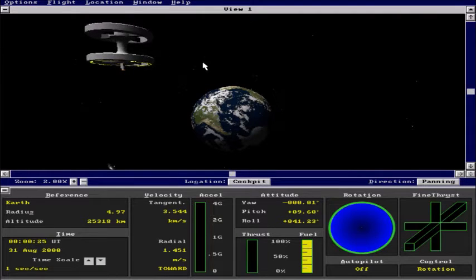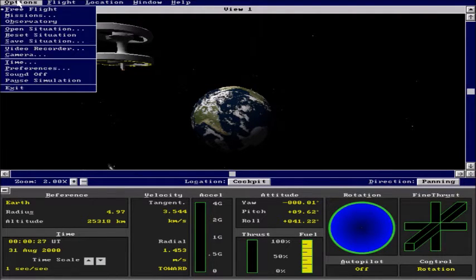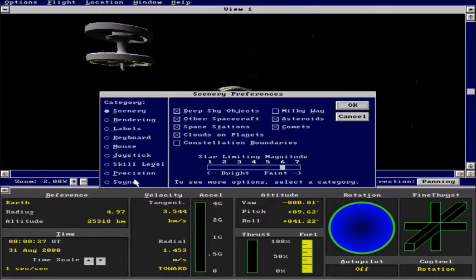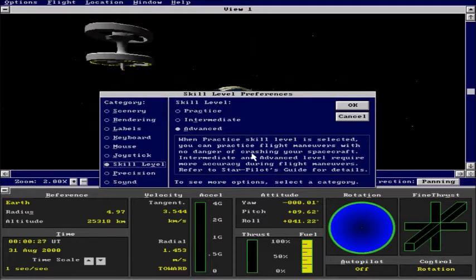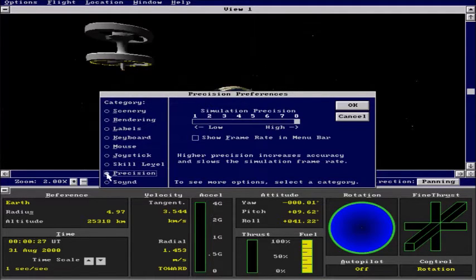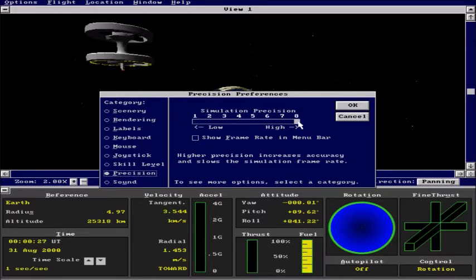So first thing, a few important options to set up. We need to make sure that our skill level is advanced to really make it as realistic as possible. And that our precision is set to the highest which is 8. This will allow for a much better docking experience and a much more accurate one.